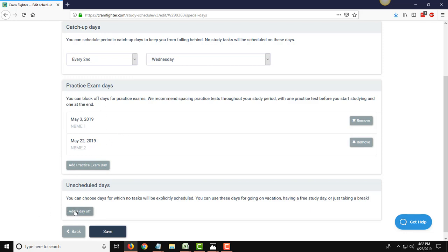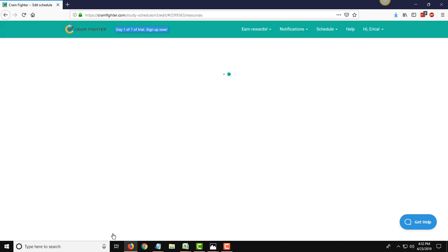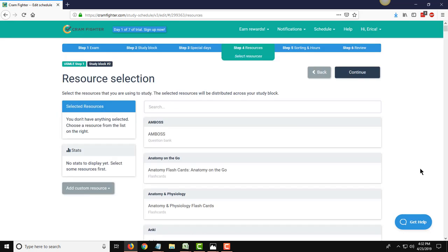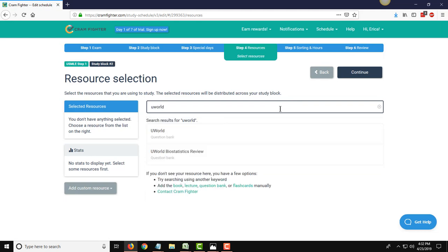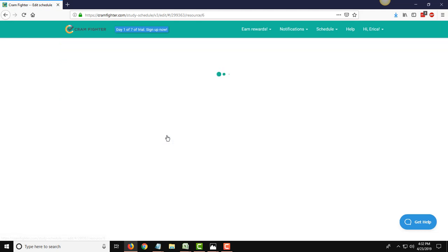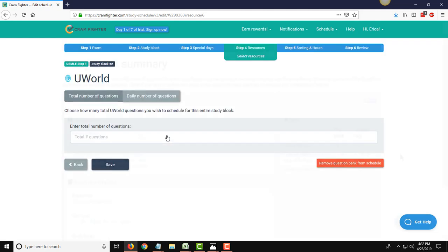These ones are just carrying over from the first study block for our reference. If you also wanted to, similarly to before, you could add in any days off that you want to tell Cramfighter that you need to block those days out and have no tasks assigned. And you can also have the periodic catch-up days as we mentioned before. I'm just going to leave that as every second Wednesday for now. On this page, we return again to the resource selection page, and for this particular study block, they are basically going to just repeat all the same resources one more time all the way through. So you'll repeat the process of looking for and adding the different resources to your study schedule, same as we did before.